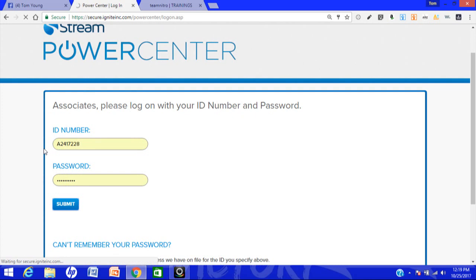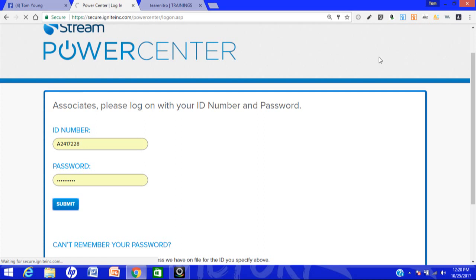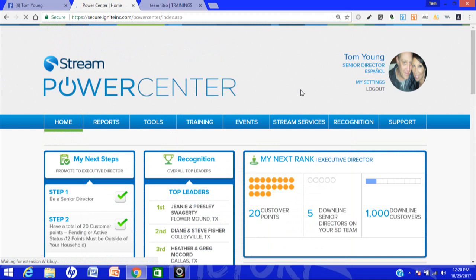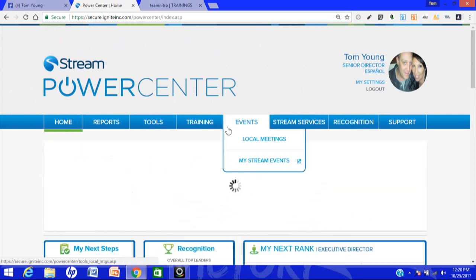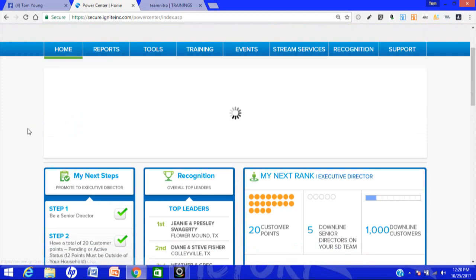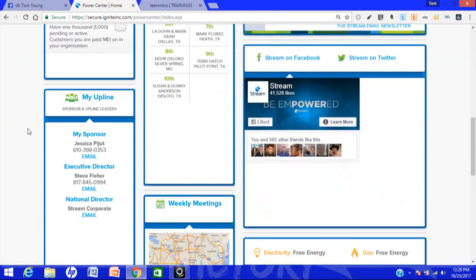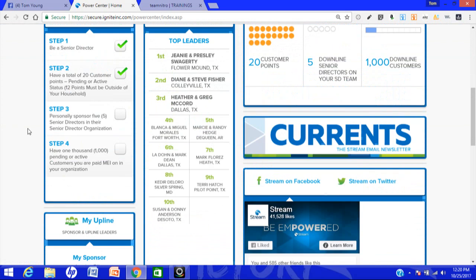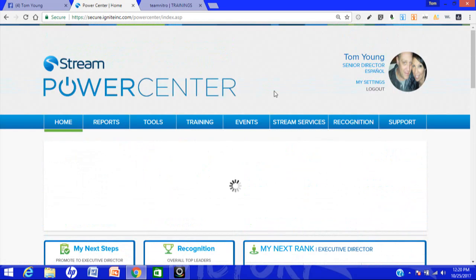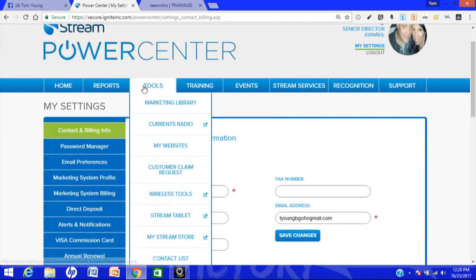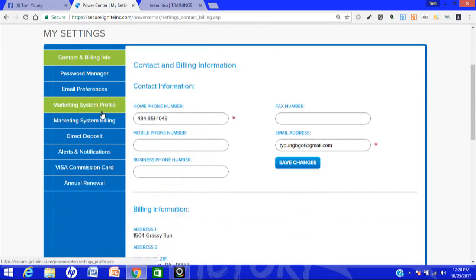Now once you get into your back office, we're going to be going to My Settings, which is going to be on the top right corner of the website, near your name. It does take a little bit of time to get into the Power Center. Here we are right here, this is your information, your back office, also known as the Power Center. You're going to go to right here where it says My Settings and click on My Settings.